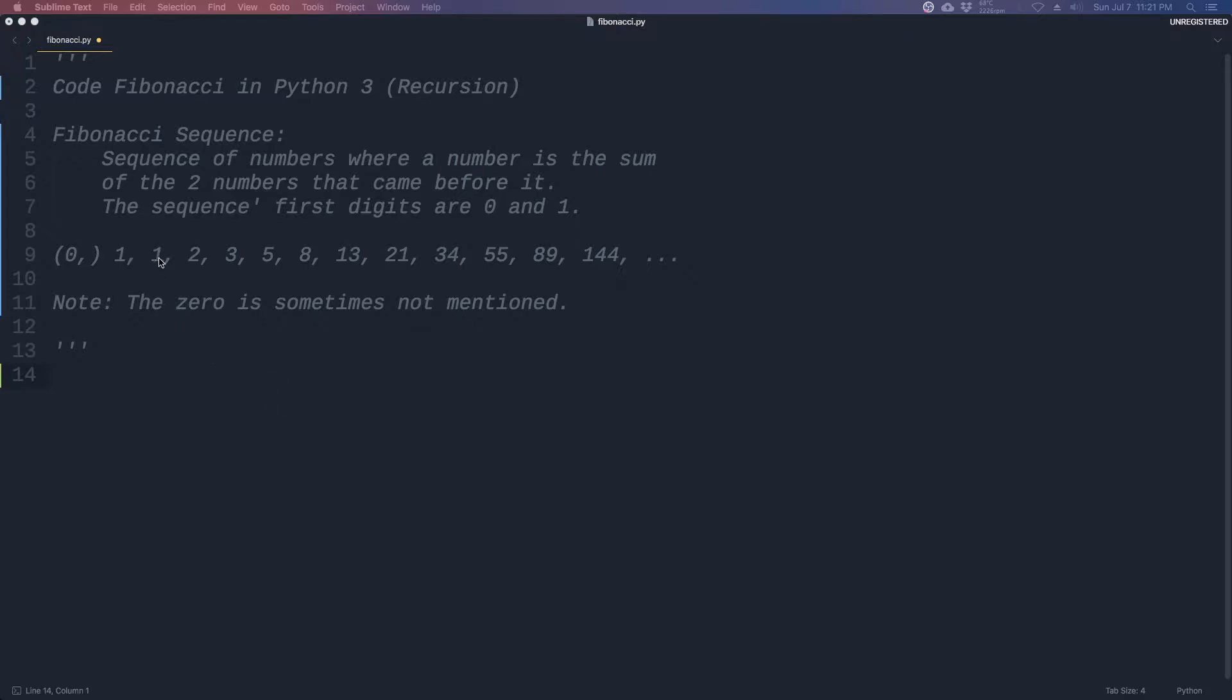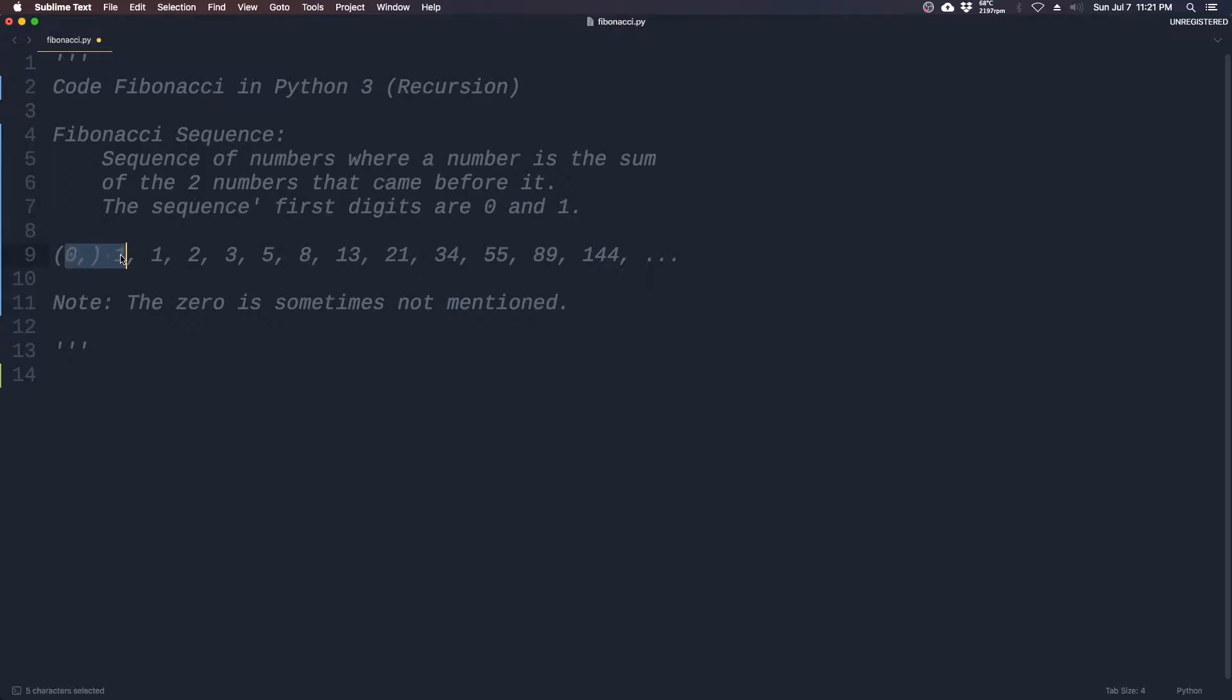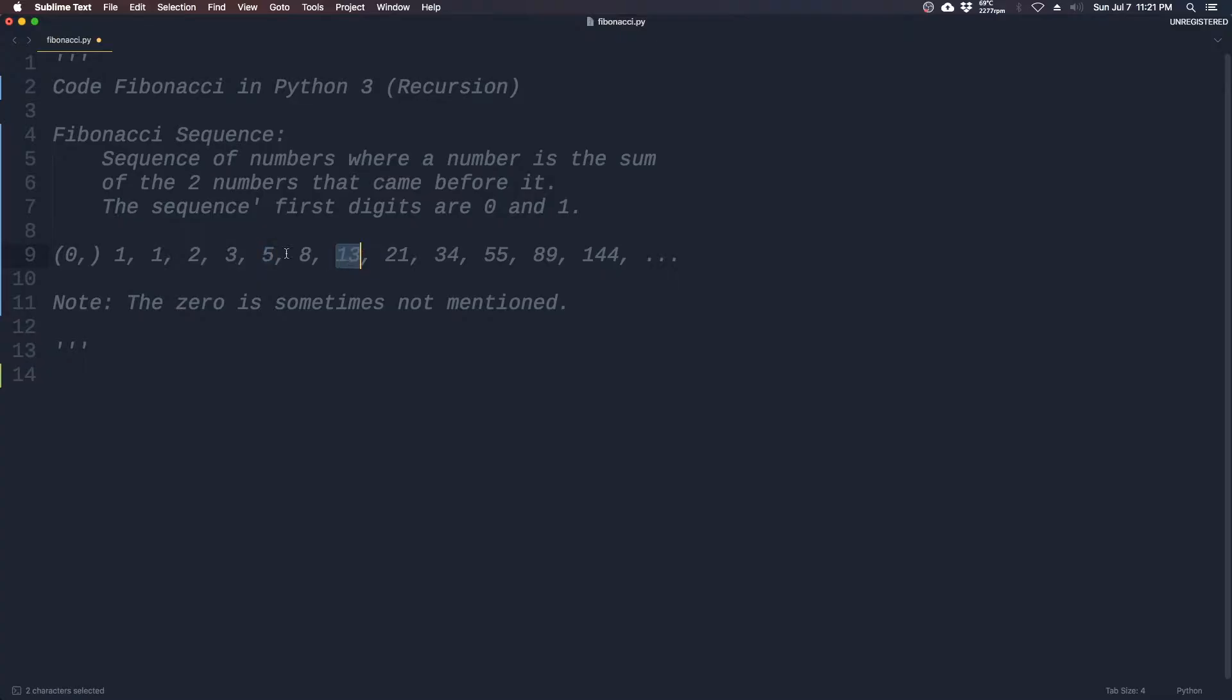So what we see here is we have to declare that the first two digits are 0 and 1 first so we can actually start the sequence. So we have this digit here, which is the sum of 1 plus 0. This is 1 plus 1. This is 1 plus 2. This is 2 plus 3. And then there's 5 plus 8, and so on.